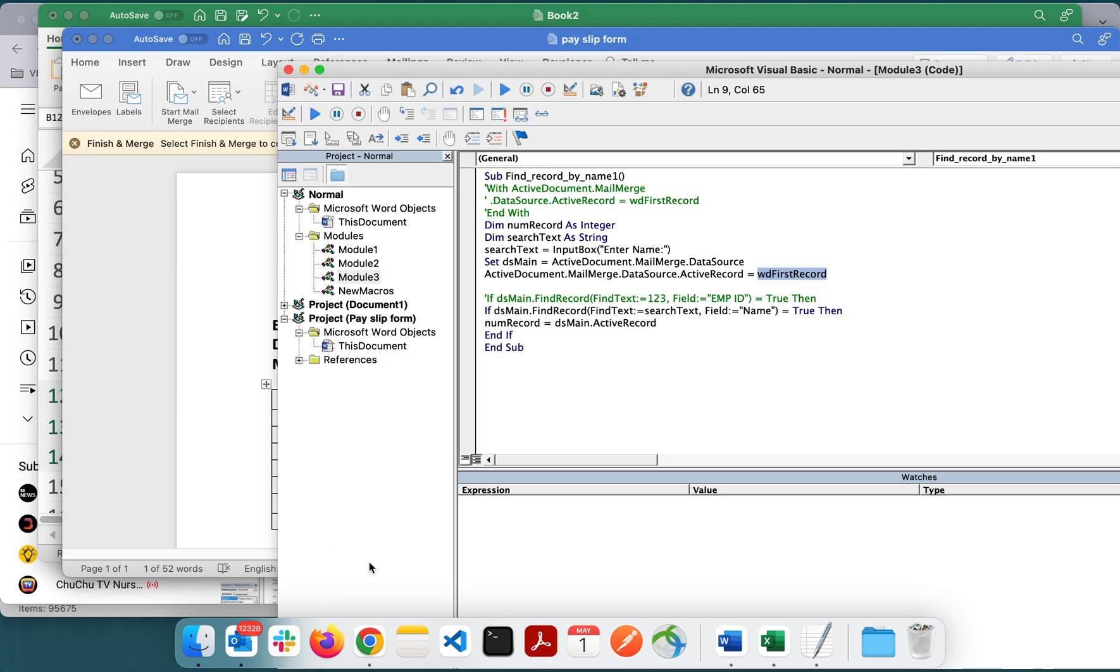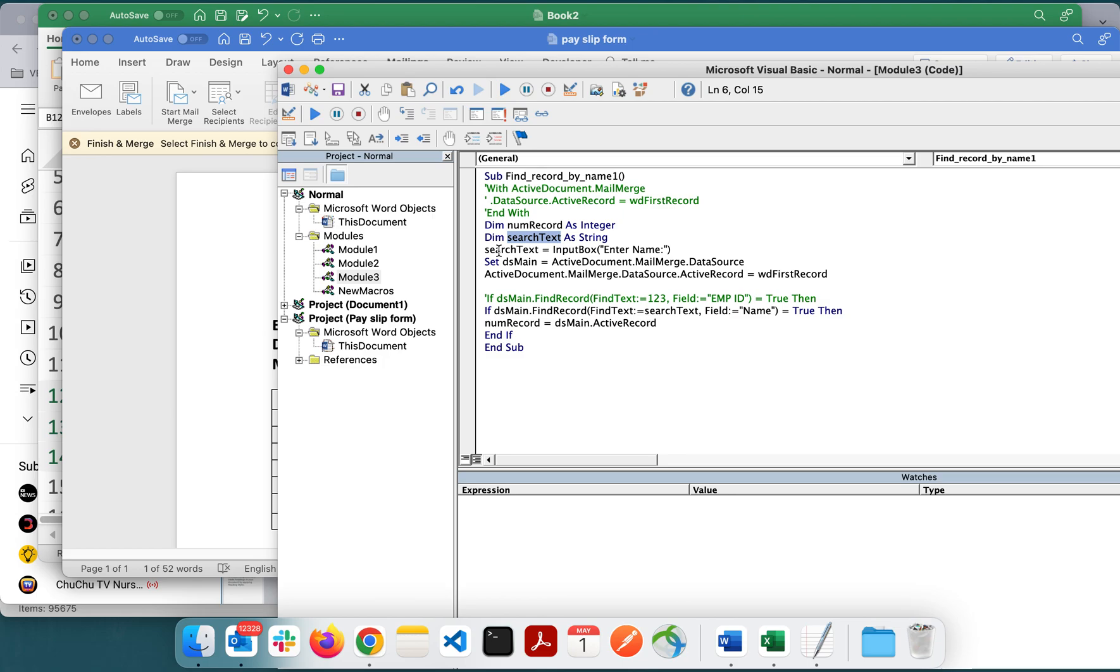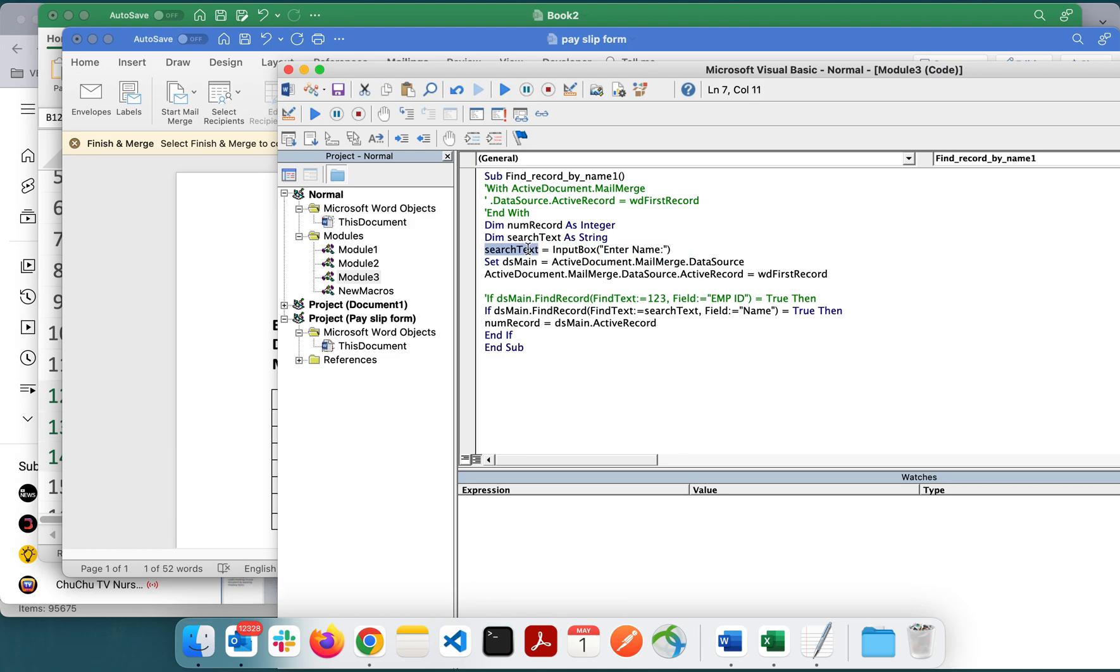Just to give you an explanation on the script - this is a variable to read the value. This is the actual text I'm expecting from the user. Once the user enters the value it will go and sit here. Data source main is an object I'm creating.